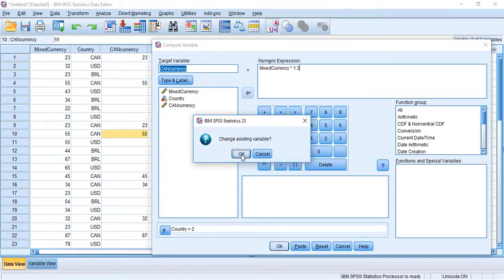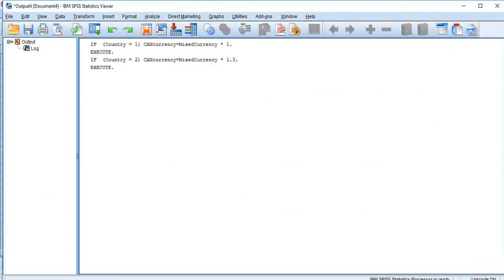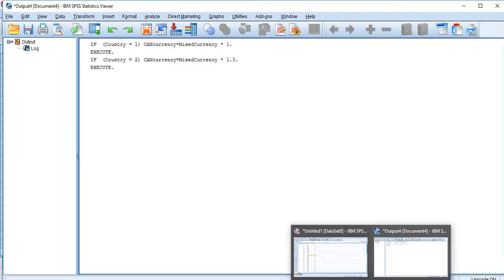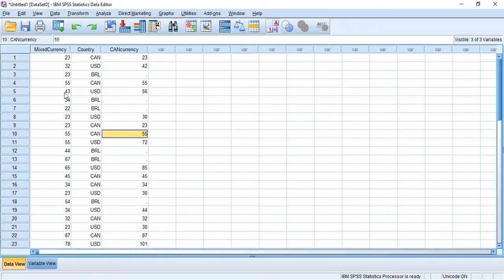Change existing variable, OK. And boom. Let's check it out. There we go. 32 US dollars is 42 Canadian dollars. 43 US dollars is 56 Canadian dollars. Lovely.